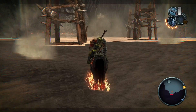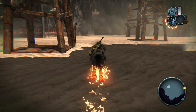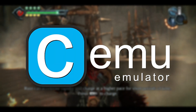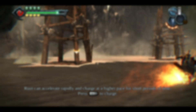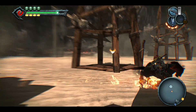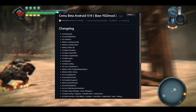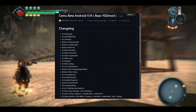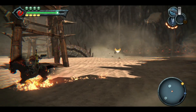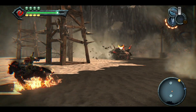Hey everyone, so not too long ago we got an exciting update for the CMU Android emulator, and I'm super hyped to dive into the changelogs for this version with you. Today we're going to explore the latest update for CMU Android, which means we'll check out all the fixes and improvements, and of course, cover how to download and install it on your Android phone.